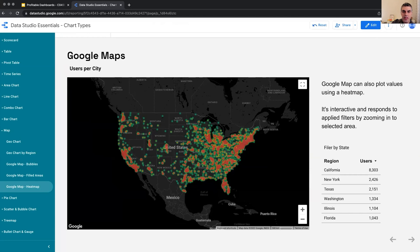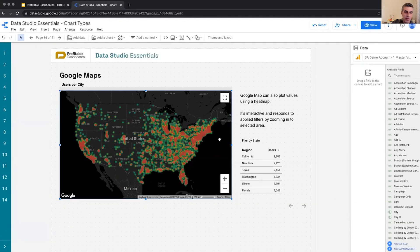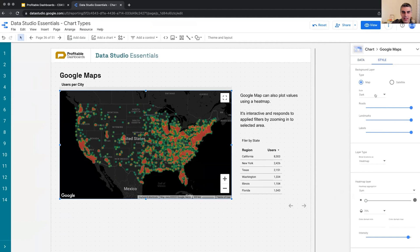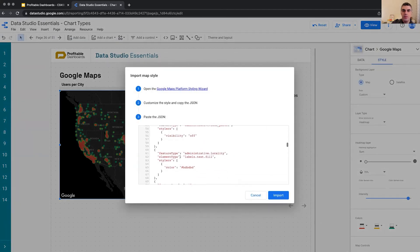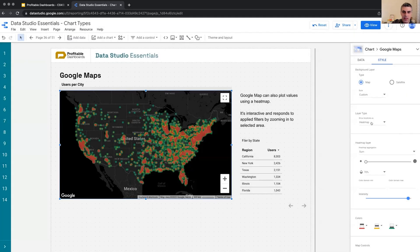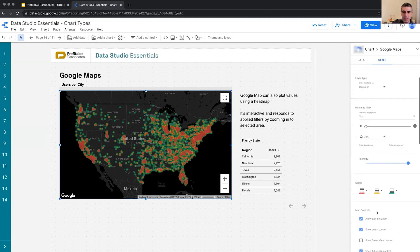I usually prefer the Google Maps chart over the geo chart. In the tile tab, we can select silver, standard, or dark, and we can also edit a JSON object to create a custom theme for this Google map - maybe we want to customize the colors based on our client's brand colors and make it a custom Google map. The data layer - bubbles, filled areas, or heat map - can be selected here, and each layer has its own configuration options.